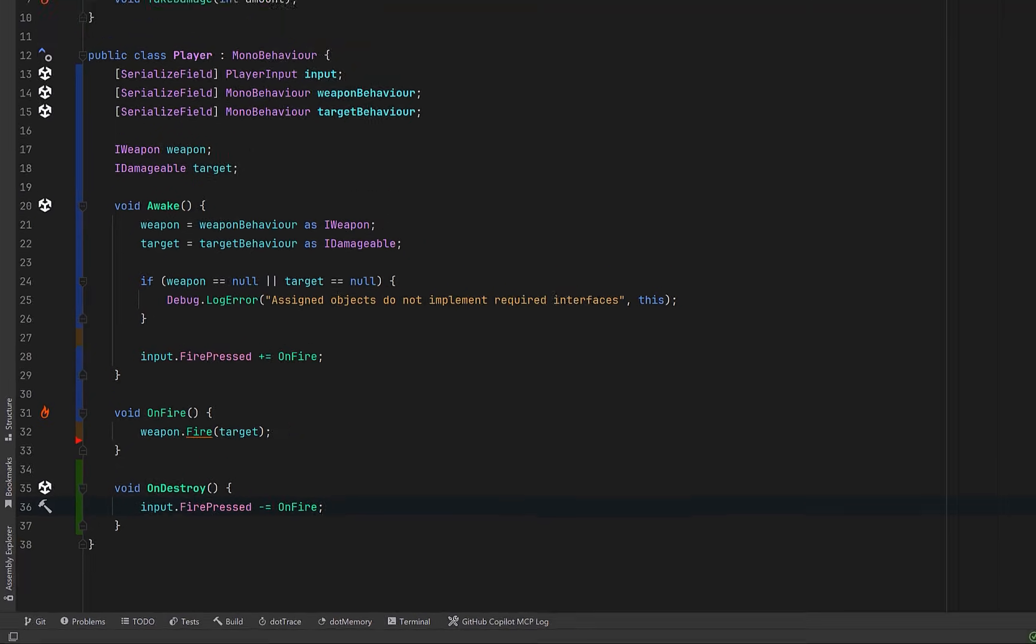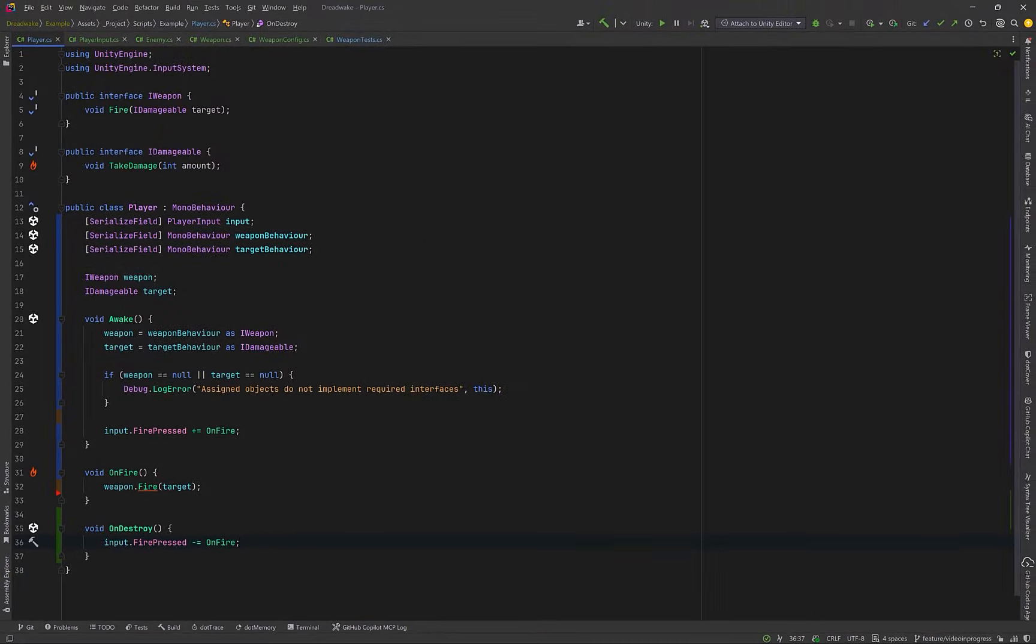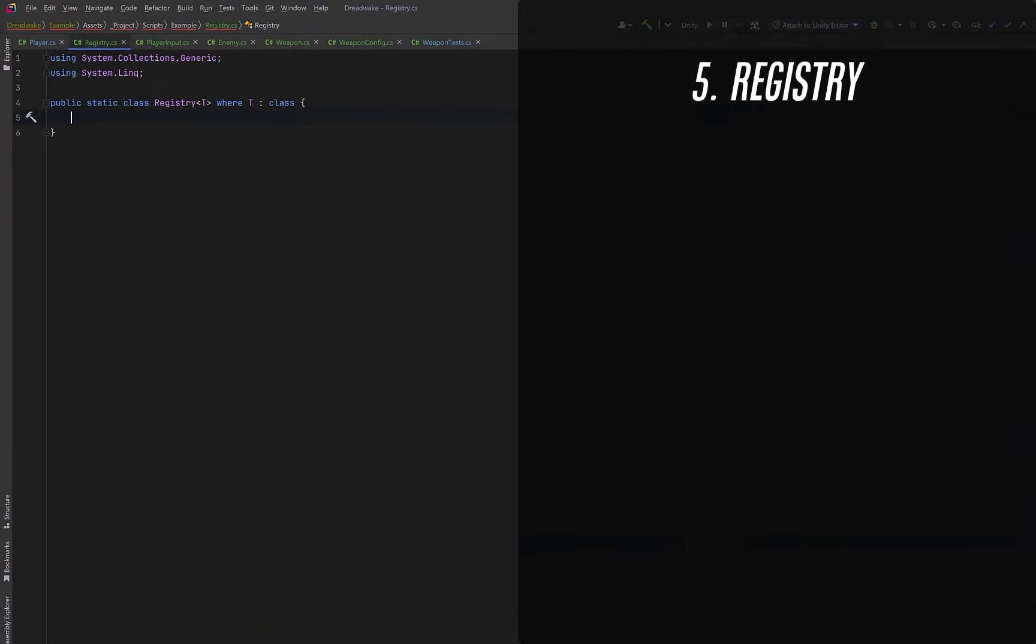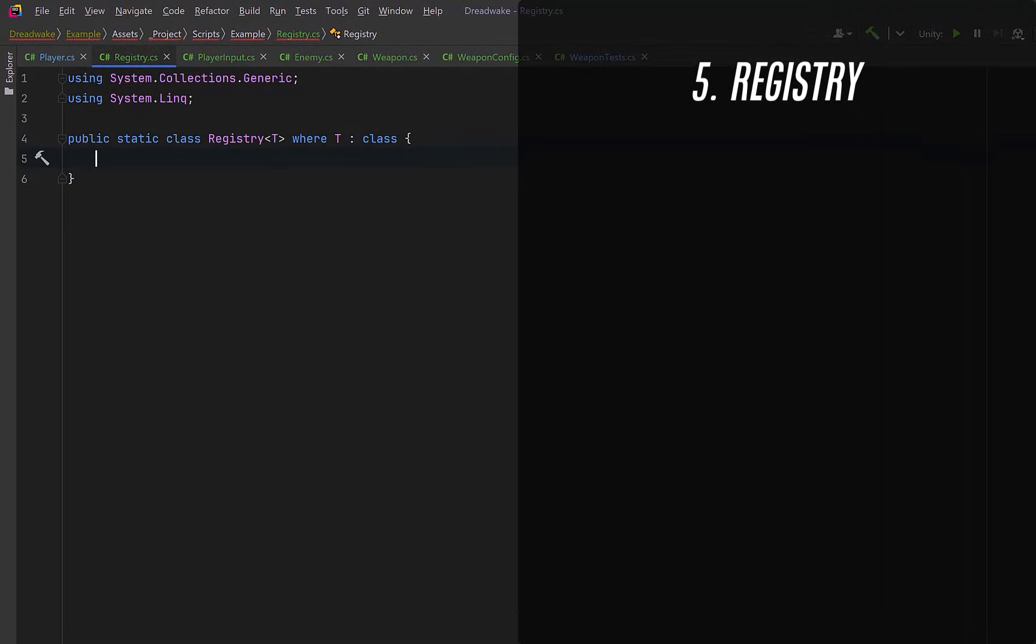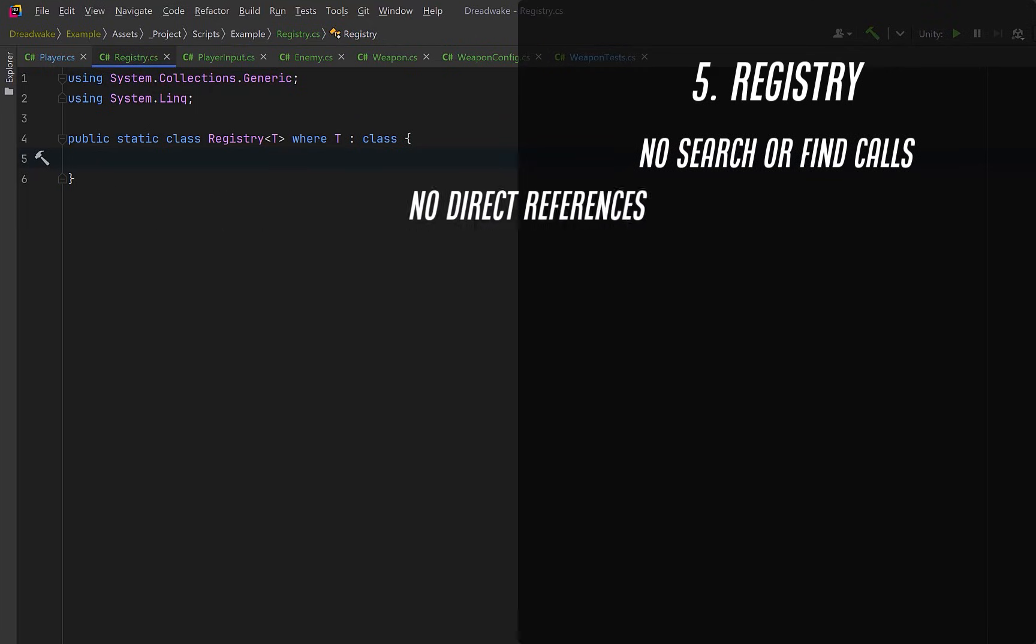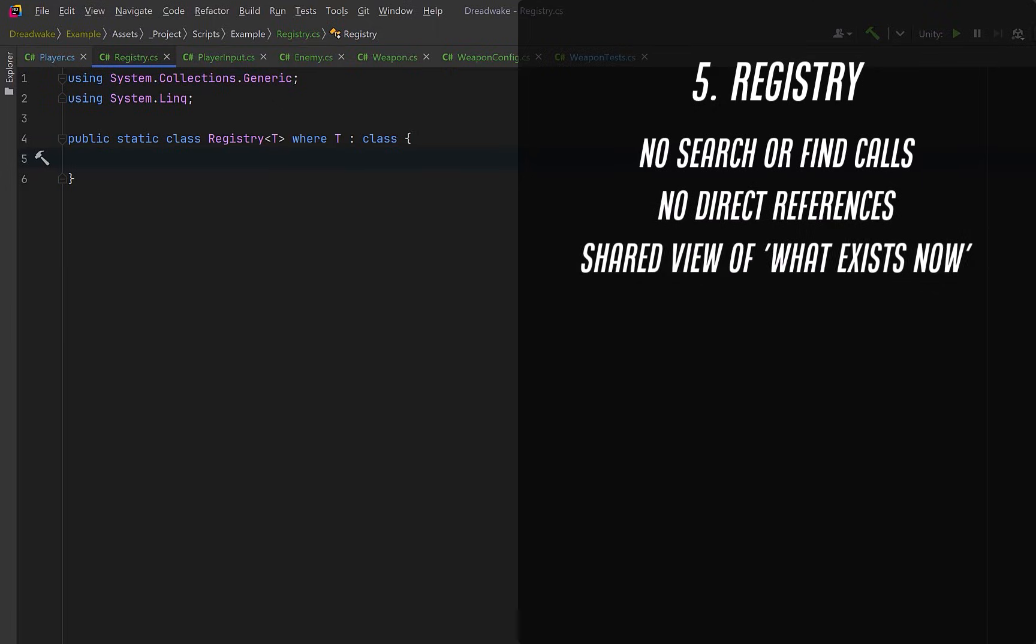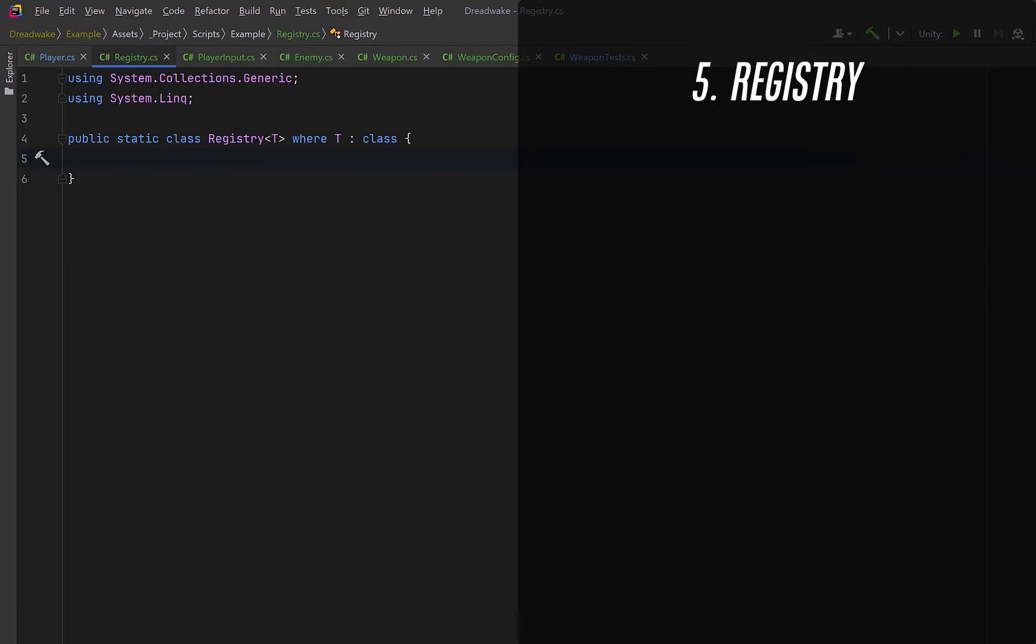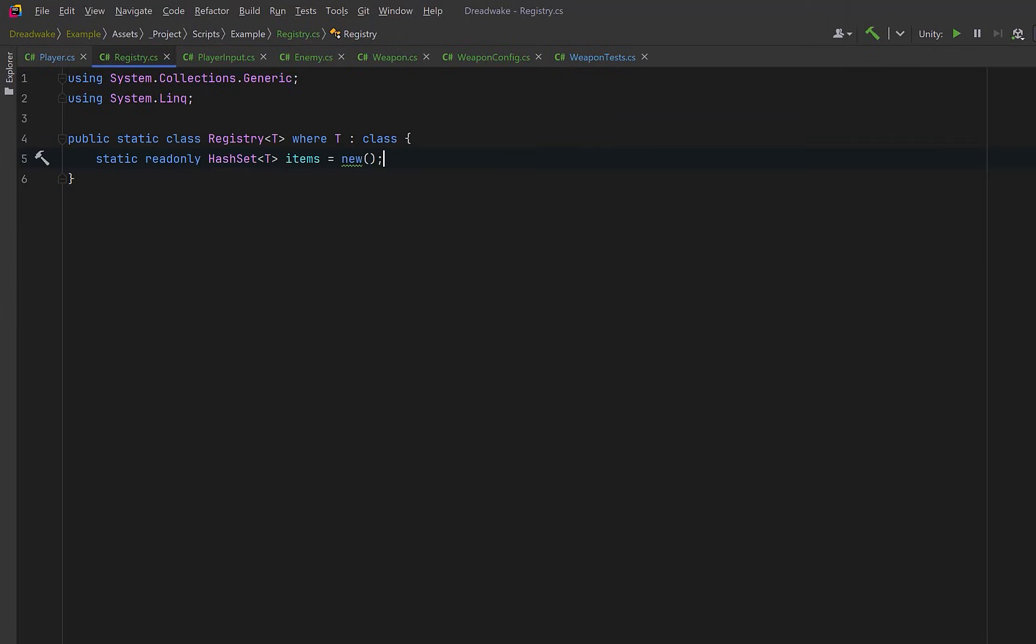Now for today's last tip I want to talk about using a registry. Up until now we've avoided talking about targeting entirely. The player knew who to shoot and that was good enough. But once you have multiple enemies, dynamic spawning or destruction, that approach stops scaling. This is where people usually reach for scene searches or physics queries or direct references everywhere. A registry is one way to solve that problem cleanly. It's not the only way to solve this problem, but it's an easy way to keep track of a whole collection of things.